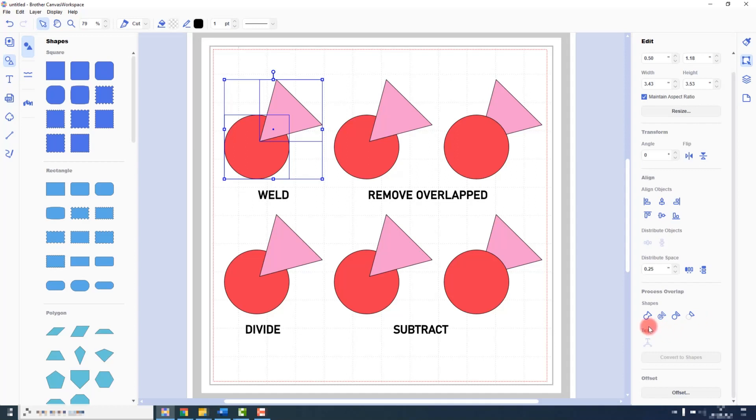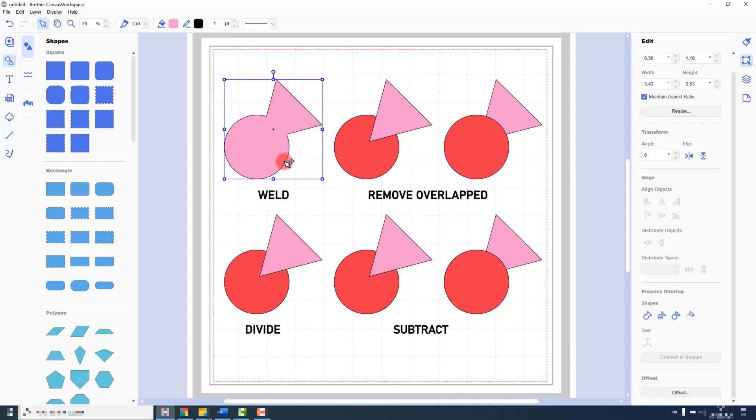The first function that I will show you is Weld and that's where you fuse two shapes together to create a brand new shape. And there you can see the outlines of both shapes have been merged into one and the properties from the shape sitting on top, i.e. the fill color, have been applied to the whole shape.